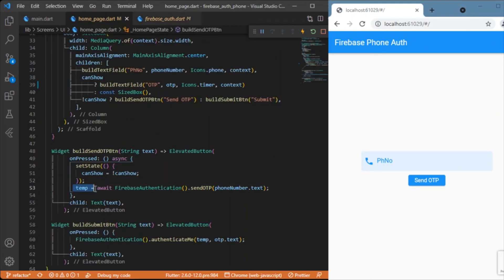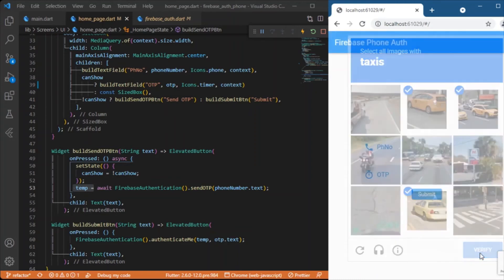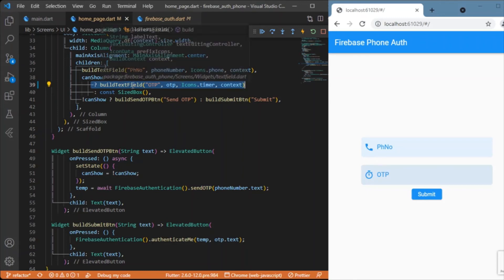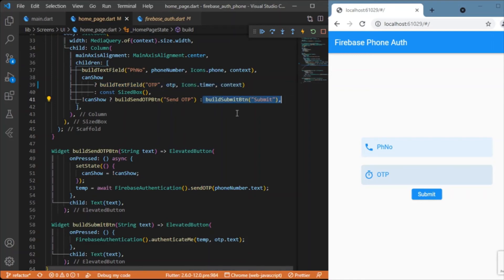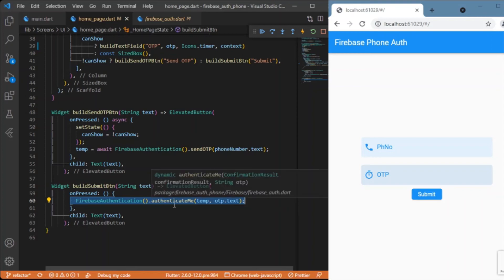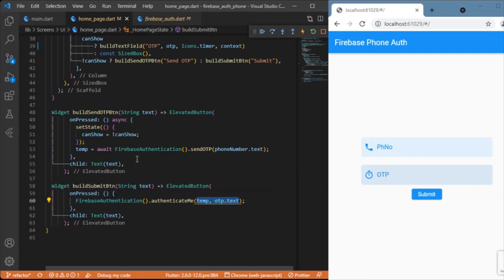The function grabs the ConfirmationResult instance into a variable. After clicking 'Send OTP', the OTP text field becomes visible and the 'Send OTP' button is replaced with the 'Submit' button. Inside the Submit button's onPressed event, we call the authenticateMe method on the same Firebase authentication class, passing both the ConfirmationResult variable and the OTP the user entered as parameters.